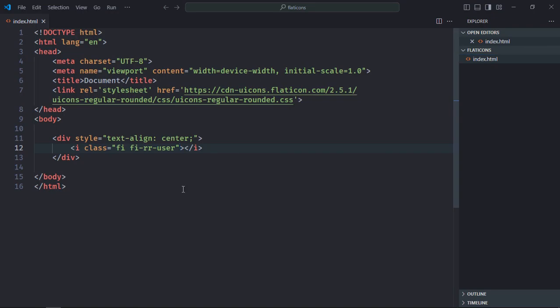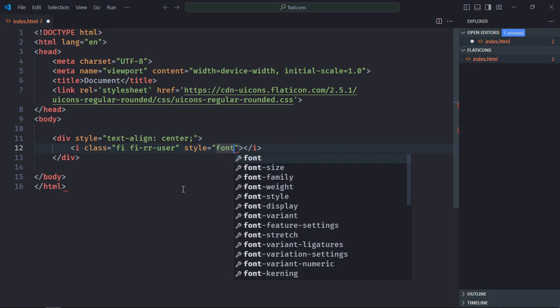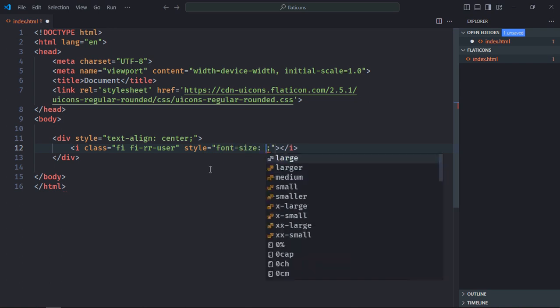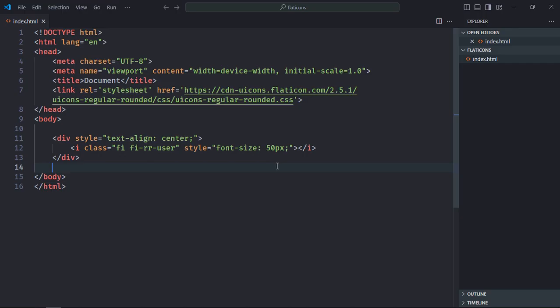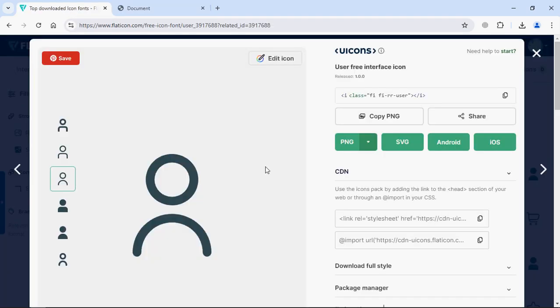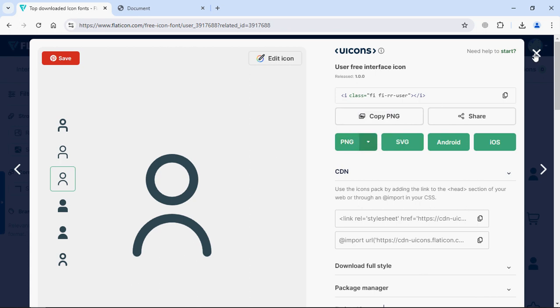Simply use style attribute font size, let's make it 50 pixels. Save it, go to browser. You can see the size is increased. In a similar way you can utilize the other icons.